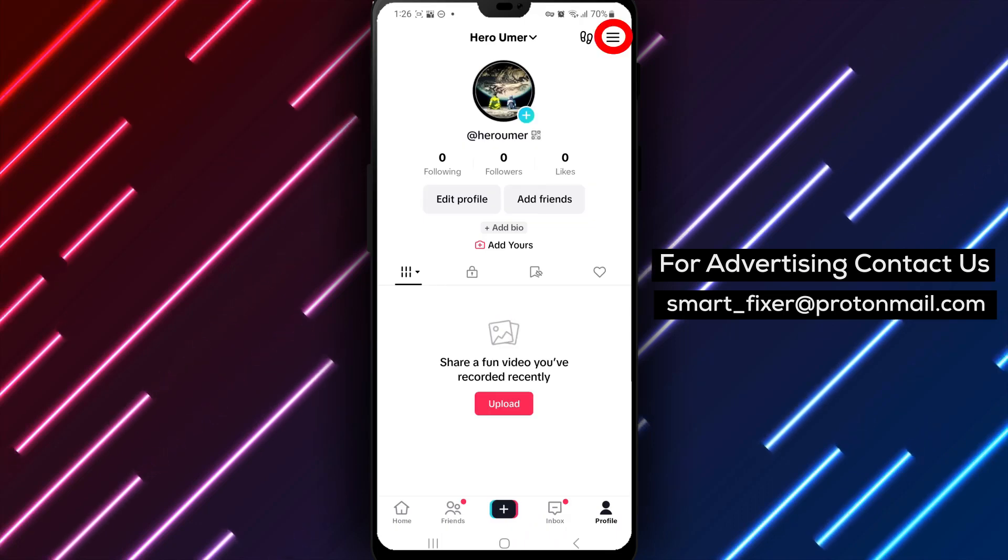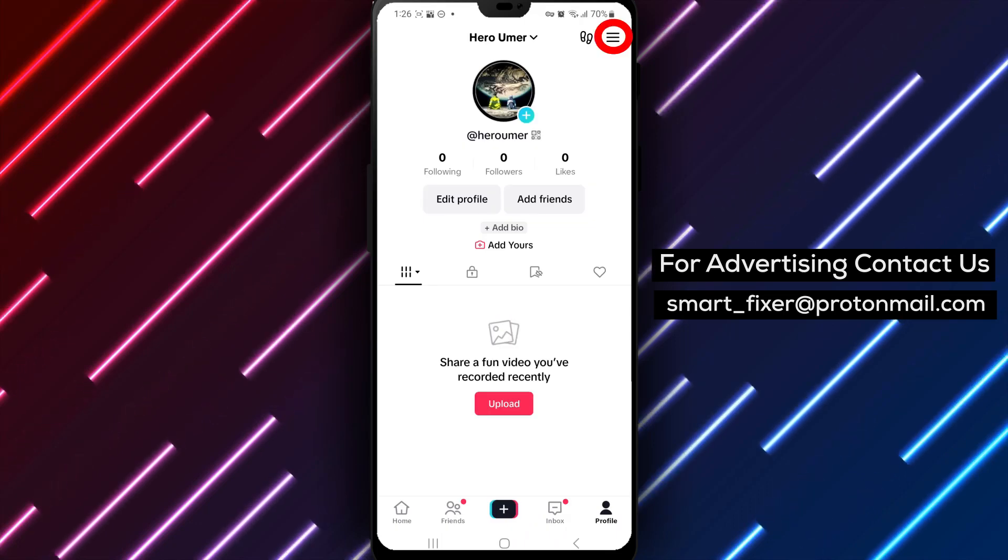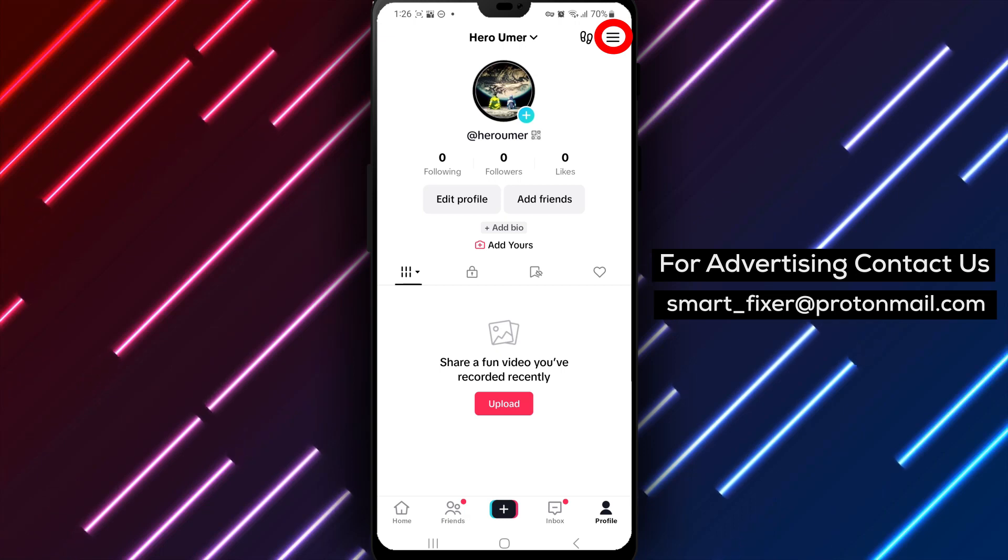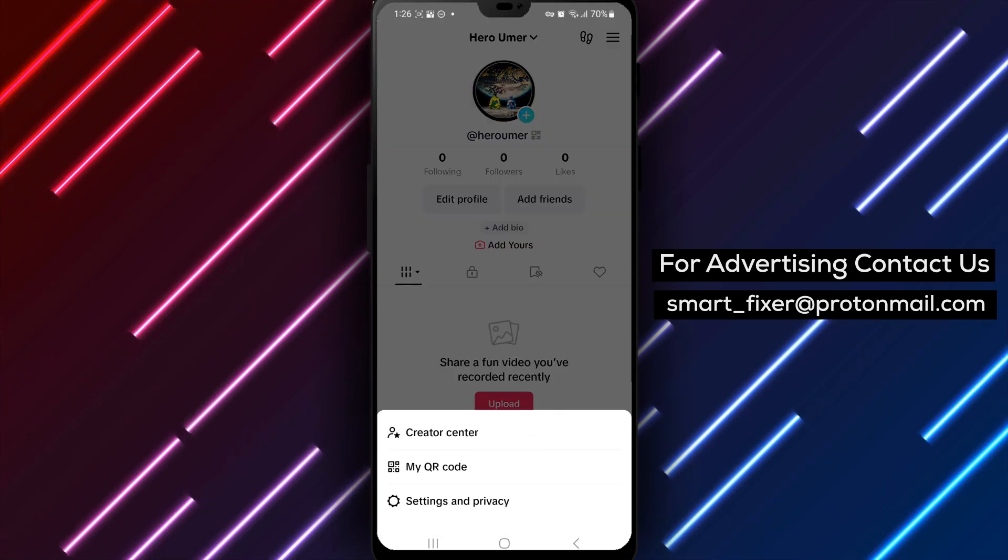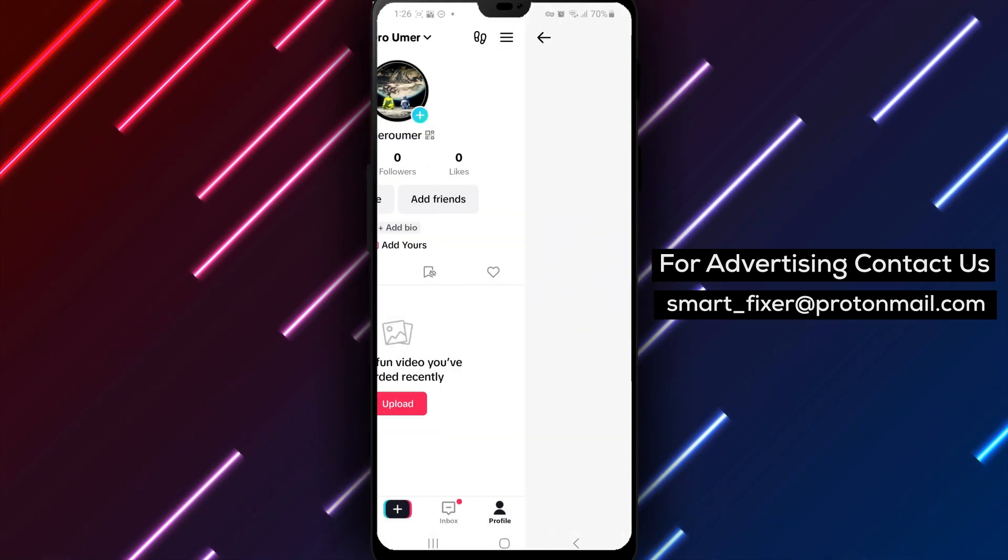Step 3. Tap on the three stacked lines in the top right corner. From the menu, select Settings and Privacy.